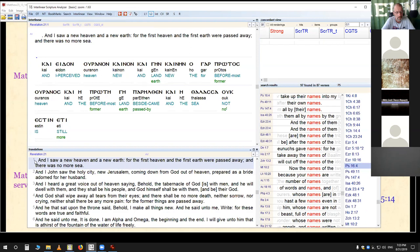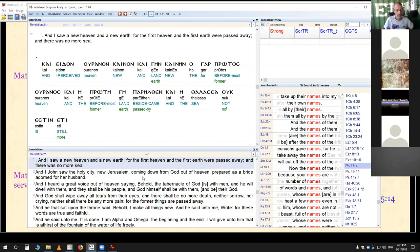This is Revelation chapter 21, verse one: 'And I saw a new heaven and a new earth, for the first heaven and the first earth were passed away and there was no more sea. And I, John, saw the holy city, new Jerusalem, come down from Yahuwah out of heaven, prepared as a bride adorned for her husband.' There it is right there.